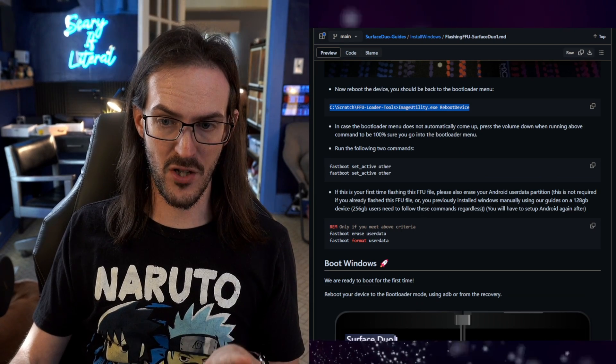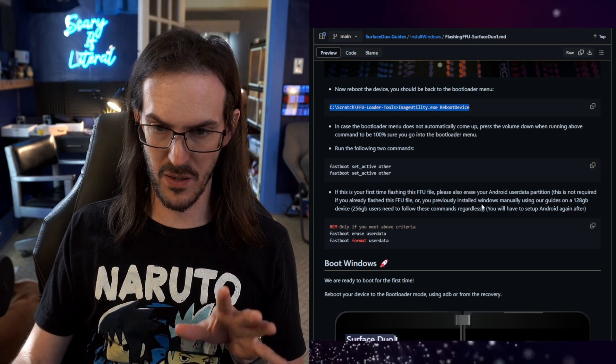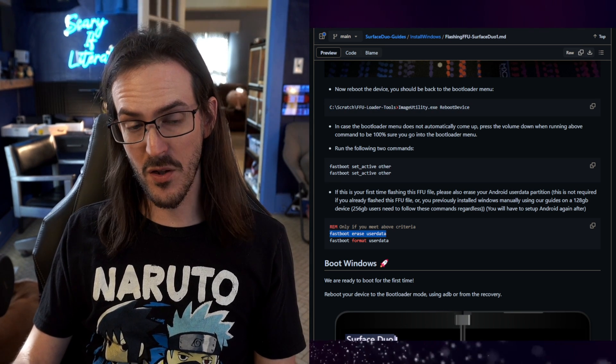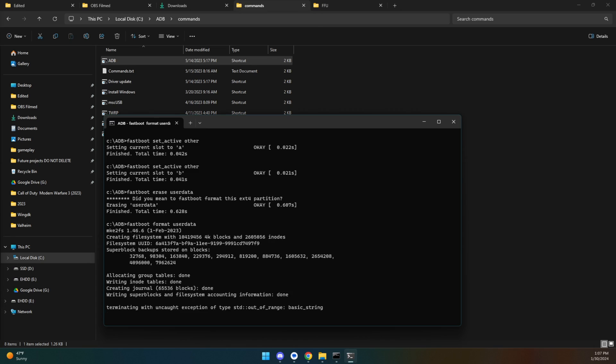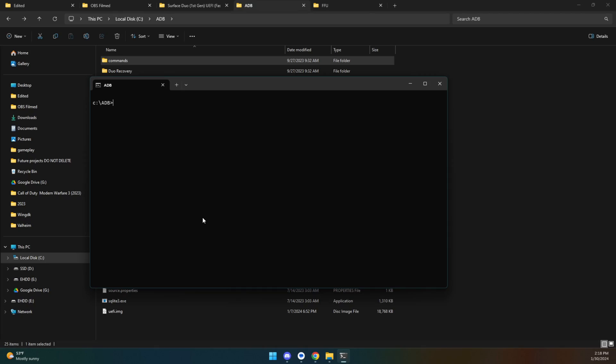Since this is the first time flashing this FFU file, you need to erase the Android user data partition: run 'fastboot erase userdata' and then 'fastboot format userdata'. Through this process the device may reboot a couple of times. If you get the error screen, use volume down to factory reset, set Android up again, enable developer options and USB debugging, then run 'adb reboot bootloader' and 'fastboot boot uefi.img' to get back into Windows.